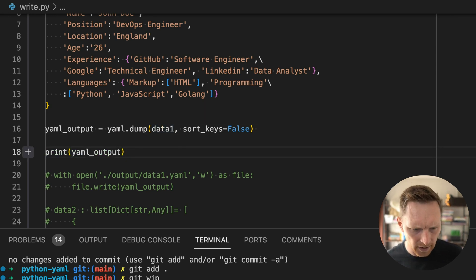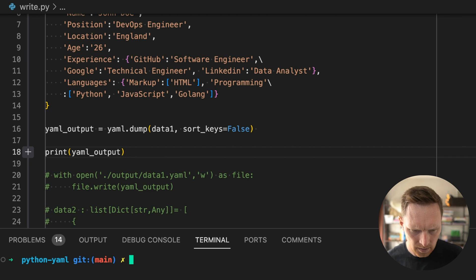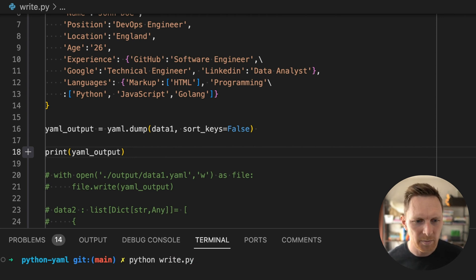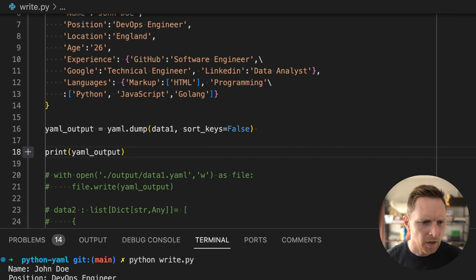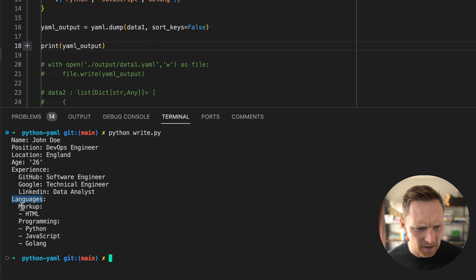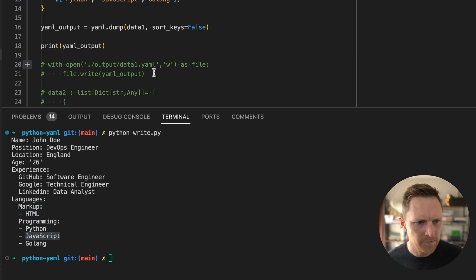So we do that. Why retype this when I could just press up until I find it? I run Python write and here's my YAML doc, right? So you can see languages, markup, HTML, programming, etc.